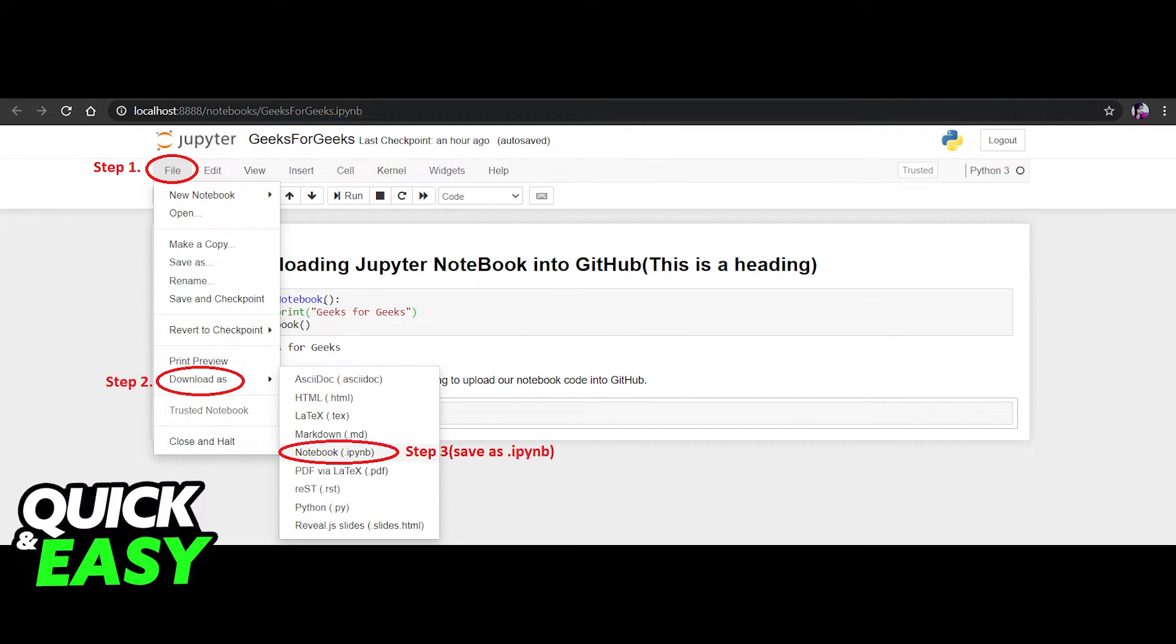After you're done with your code, to upload it directly to GitHub, click File, Download as, and select Notebook .ipynb.